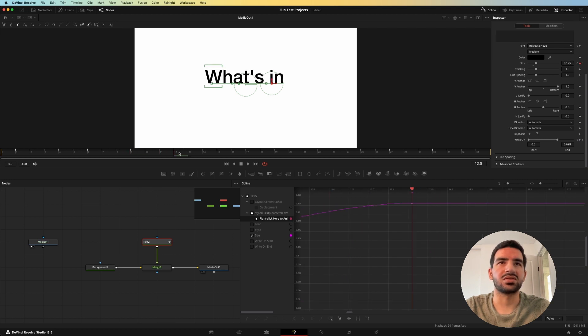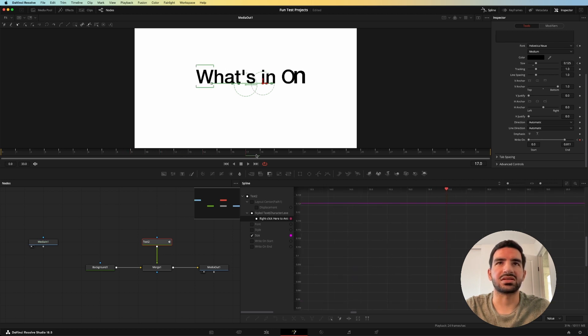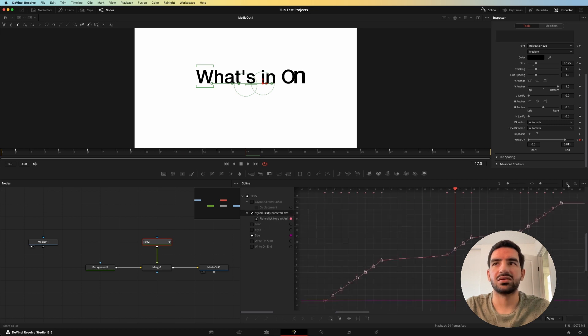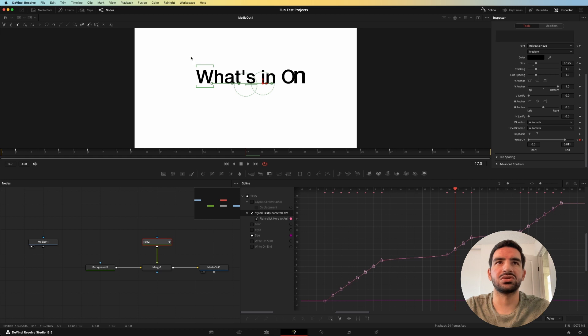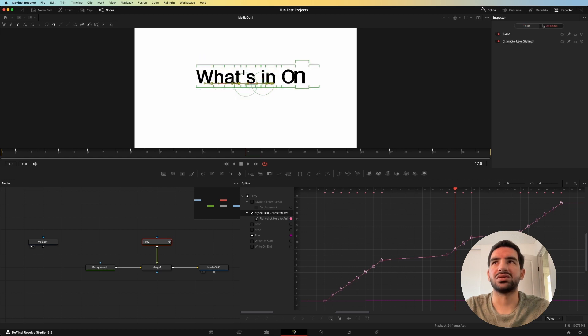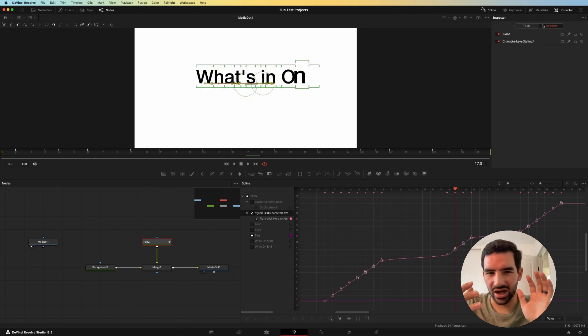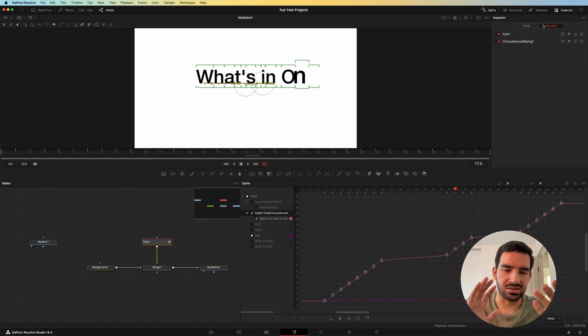And so when you're looking at this, that's what you need for that. And then everything else is in the character level styling, you just need to choose the characters and make sure you get the right kind of feel and tracking and sizing.